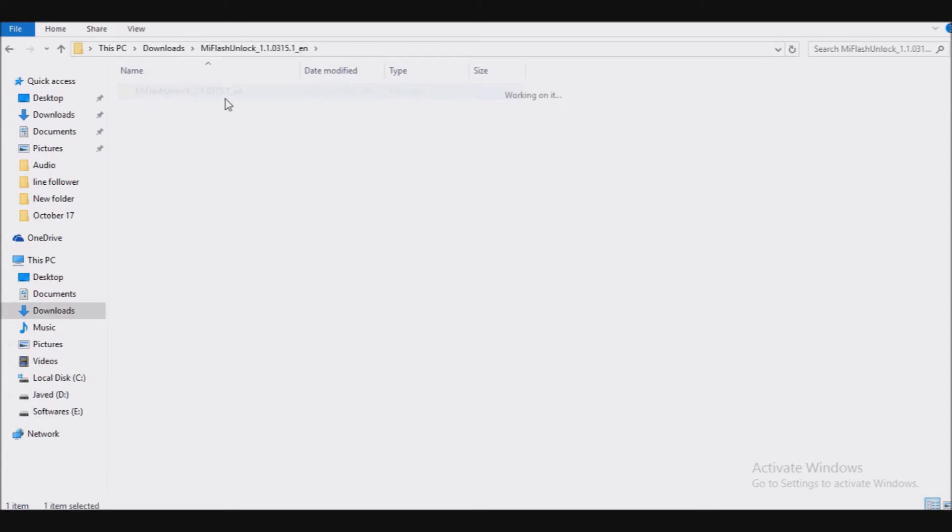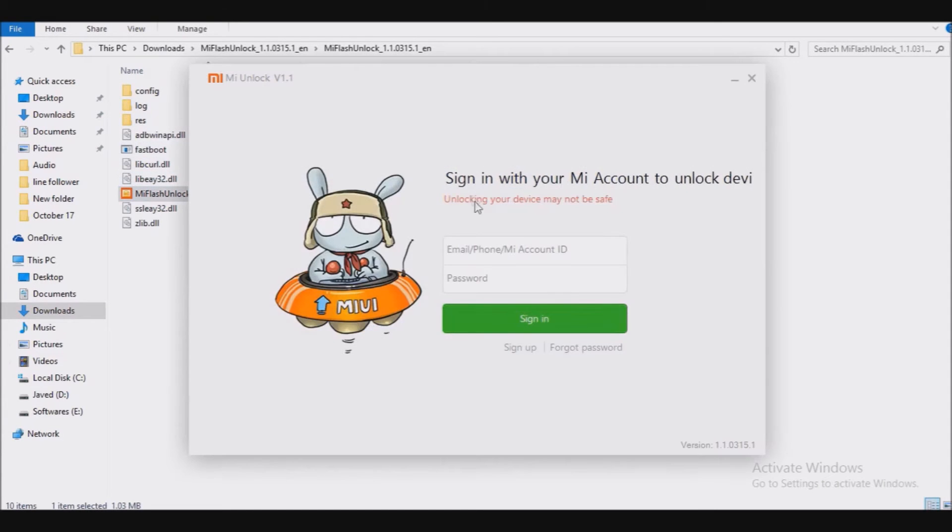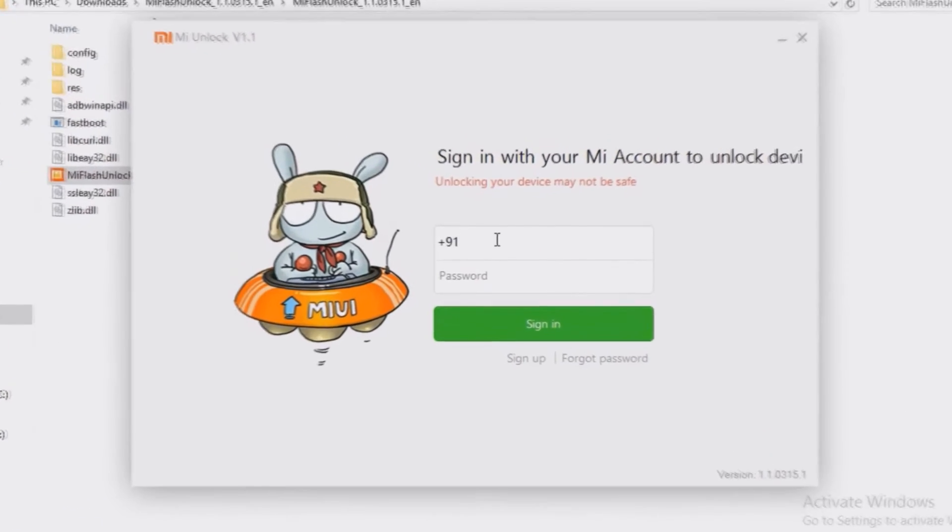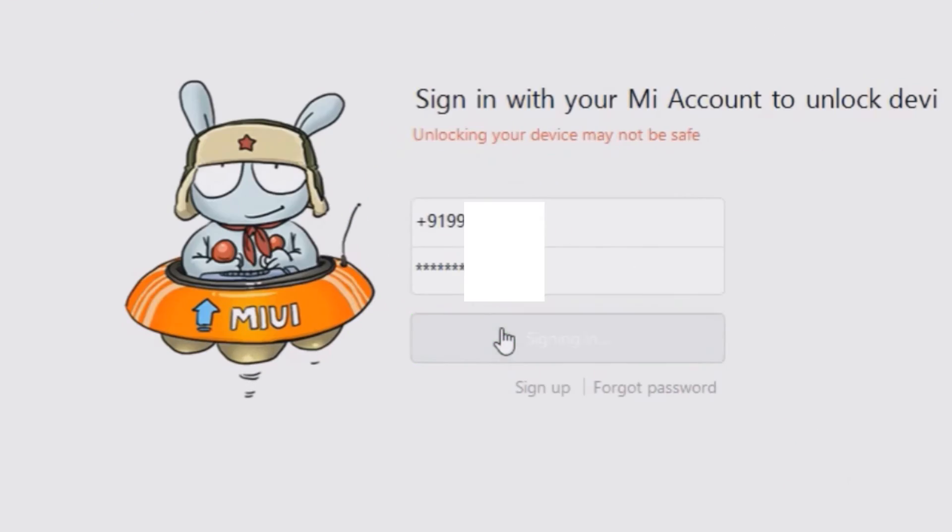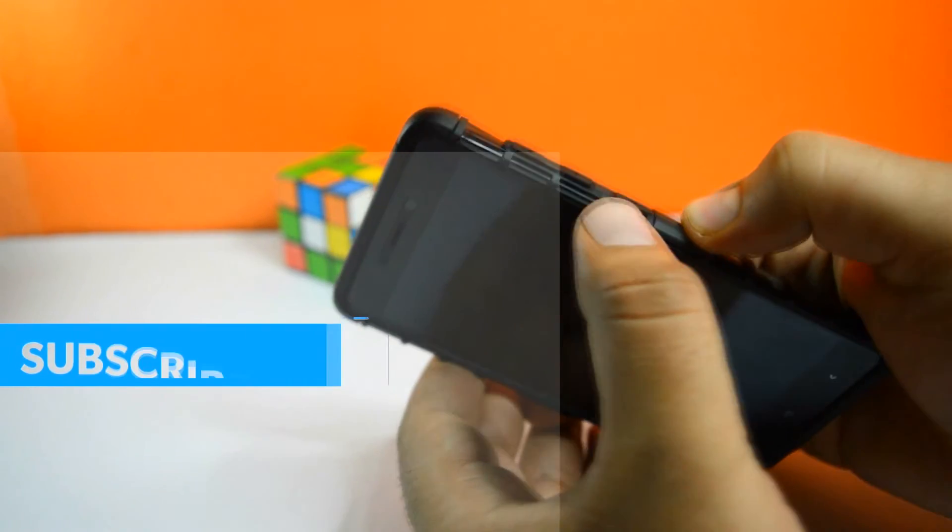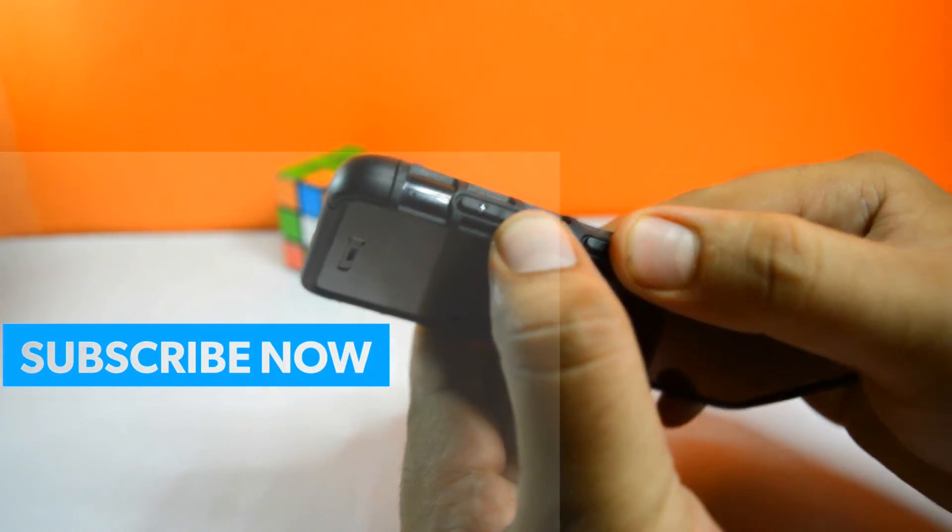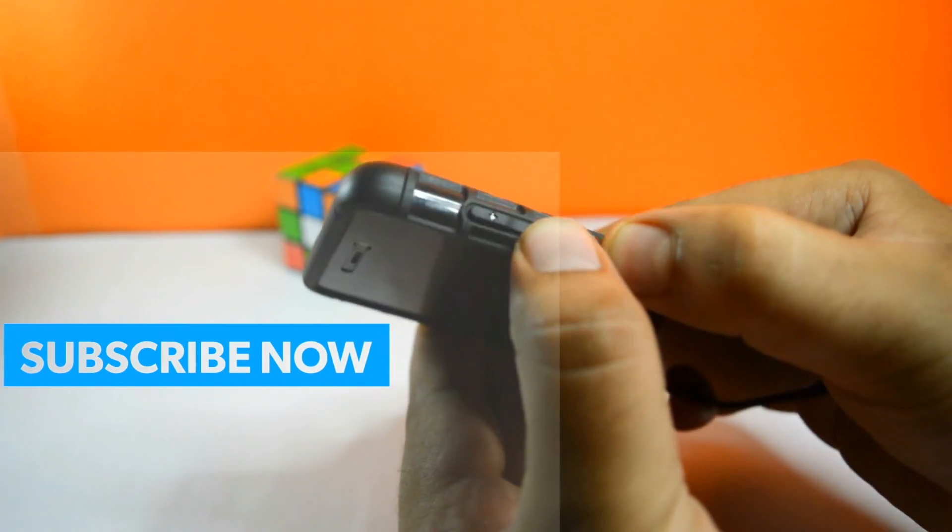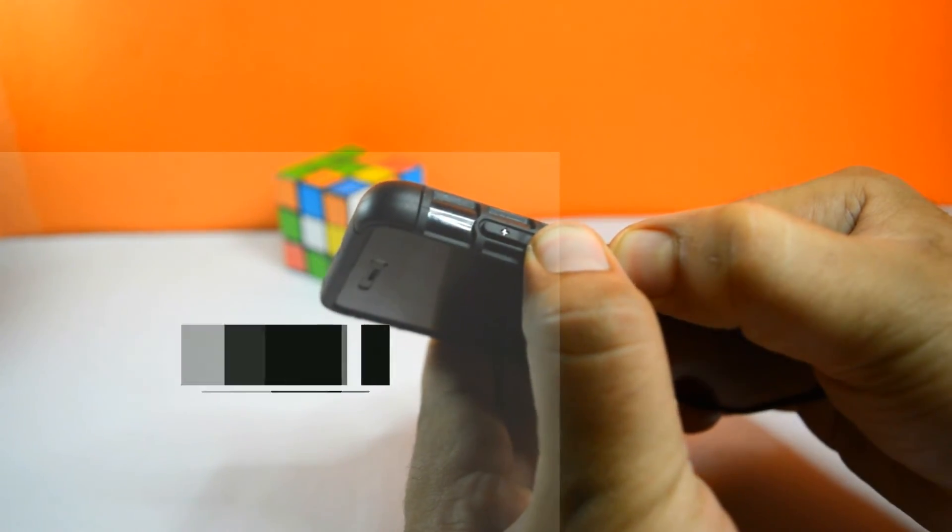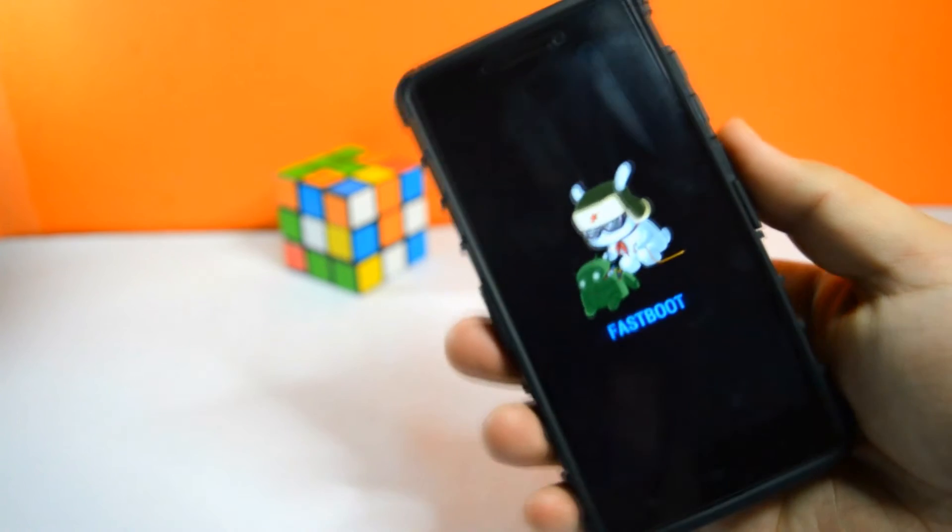After that, download the MI unlock tool from the link in the description. Log in here with the same MI account. Power off your phone and press the volume down key and the power button for a few seconds. It will take you to the fastboot mode.